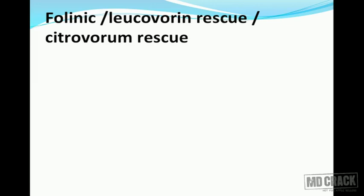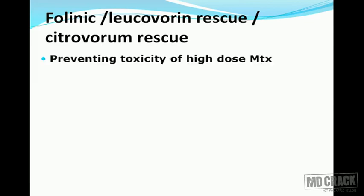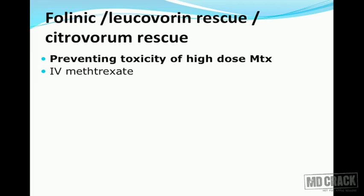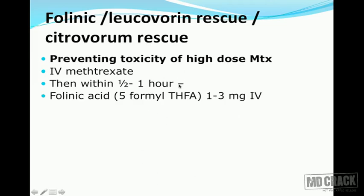The next slide covers folinic rescue — also called leucovorin rescue or citrovorum rescue. This addresses methotrexate toxicity. Severe deficiency of folinic acid caused by methotrexate is called folinic crisis. To prevent toxicity from high-dose methotrexate, give folinic acid (5-formyl tetrahydrofolic acid) at 1 to 3 milligrams intravenously within half an hour to one hour after intravenous methotrexate.